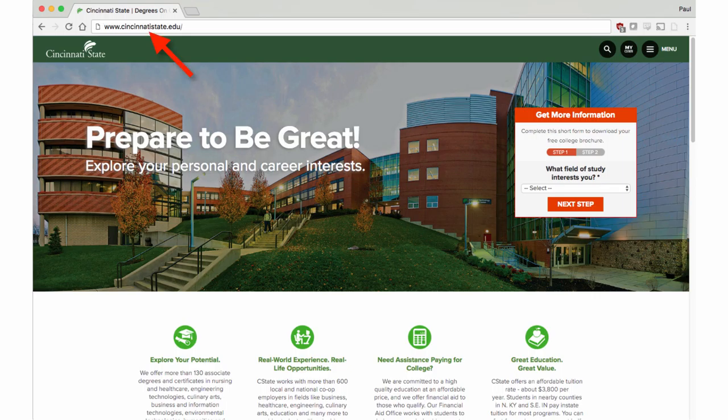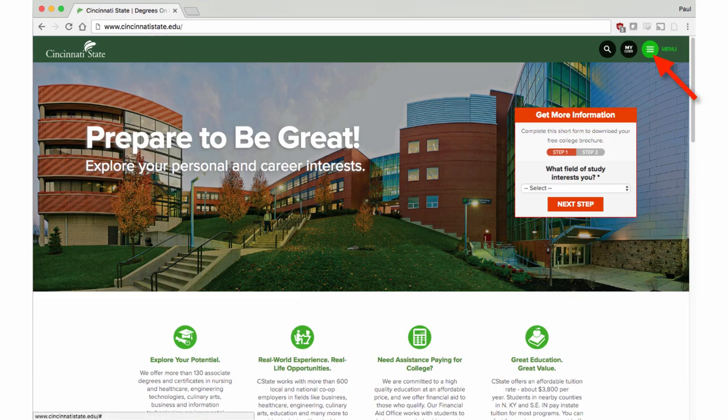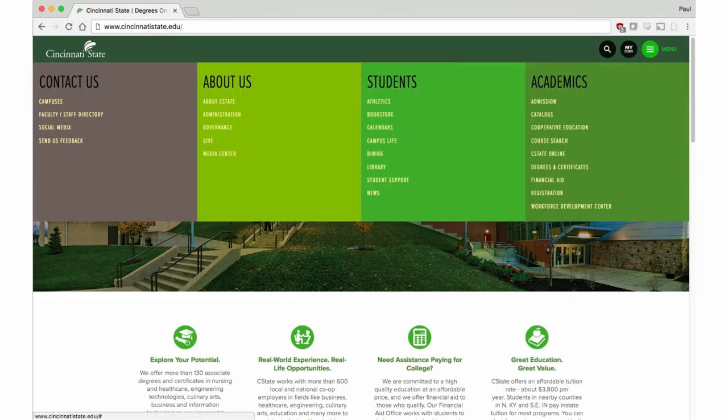First, navigate to cincinnatistate.edu, and then on the upper right-hand corner, click on the hamburger icon, and you will get a dropdown with more options.